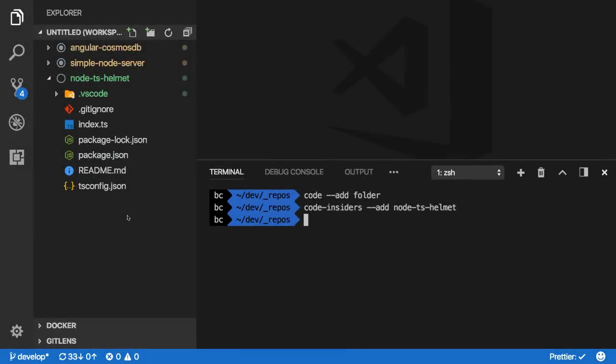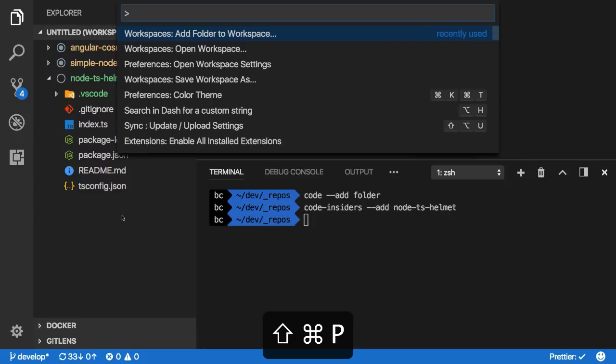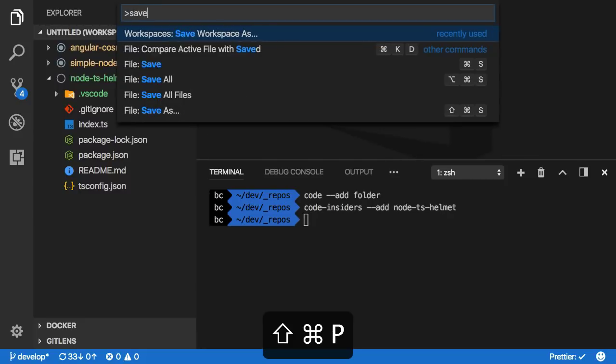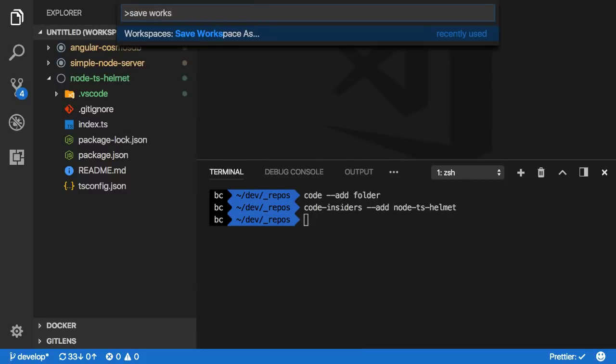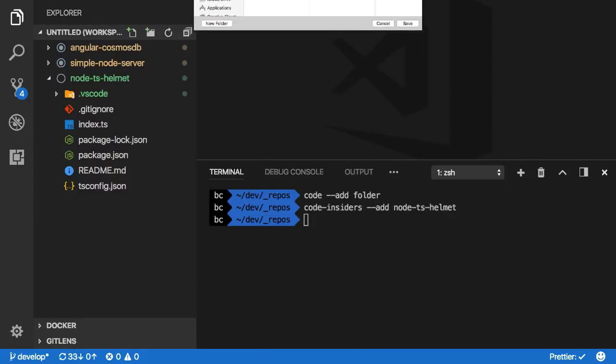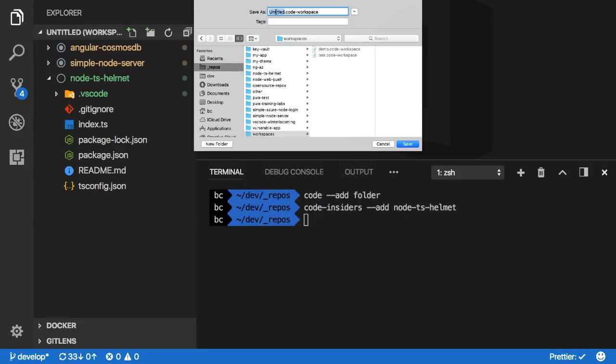When your workspace is all set, you can save it to open it up later. Bring up that command palette and type save workspace to see this option. There you can provide a name and location to save it.